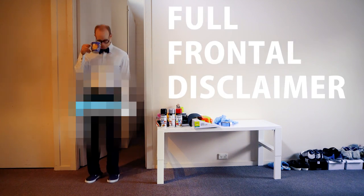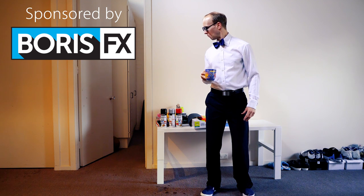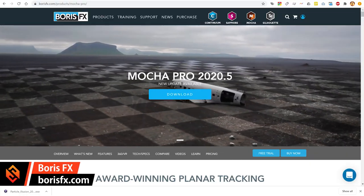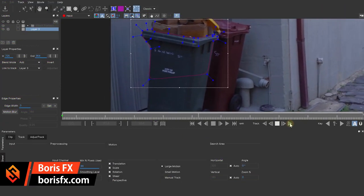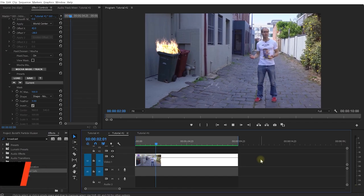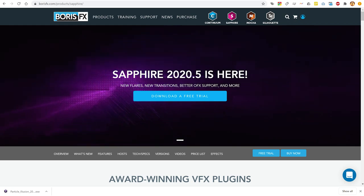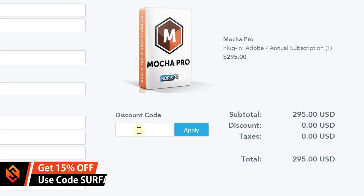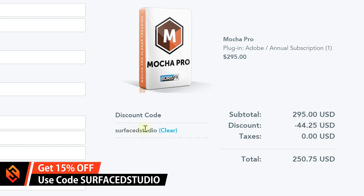Now, as always, full disclosure: this video is sponsored by Boris FX. I really like using their products and I really enjoy working with their team. Boris FX, in case you don't know, are the creators of the Academy Award-winning Planar Tracker Mocha, which is integrated into the premium version of Particle Illusion, but they also offer the massive Continuum Complete and Sapphire FX collections. You can use my custom coupon code SURFACEDSTUDIO in one word to knock 15% off that final price.